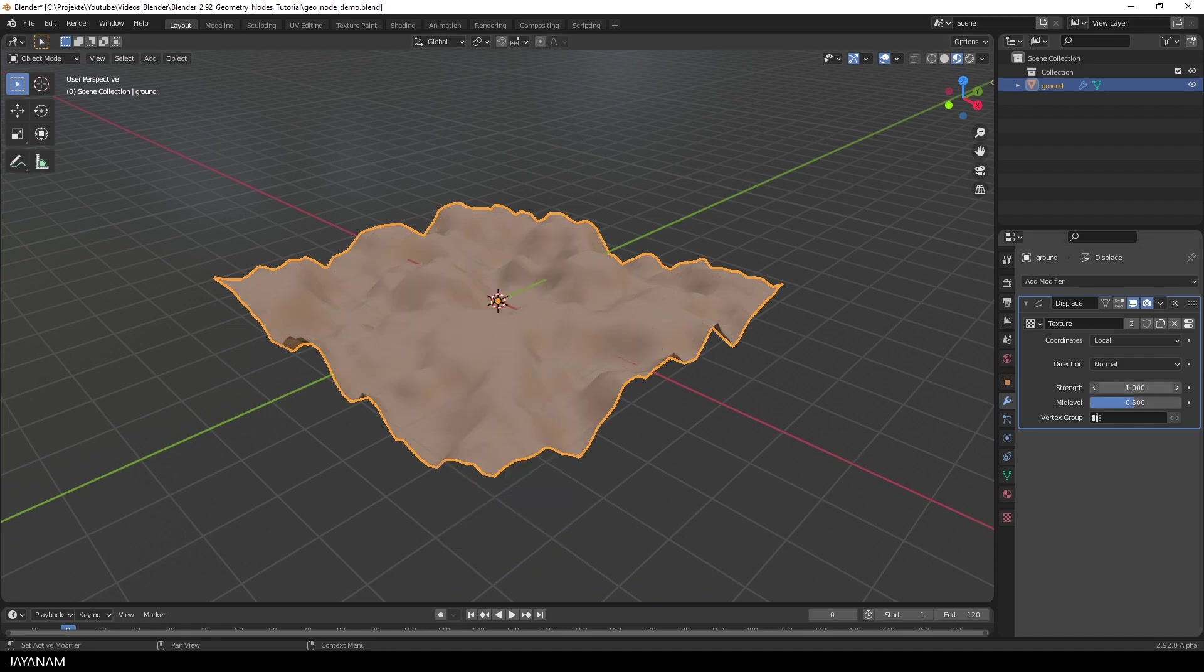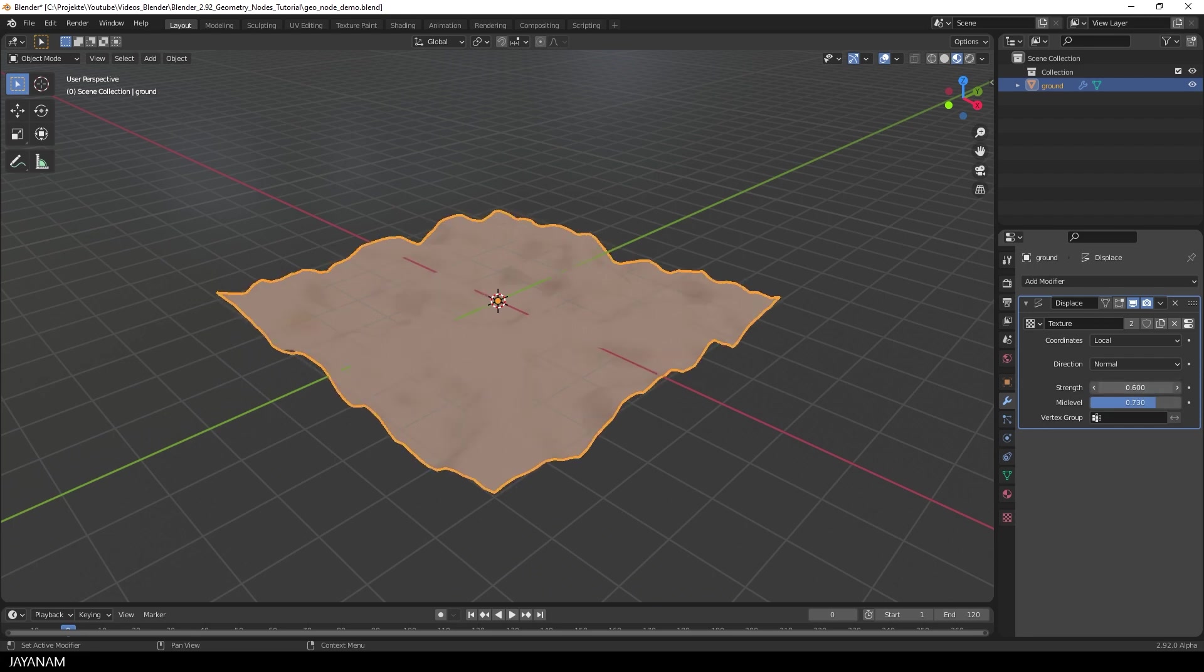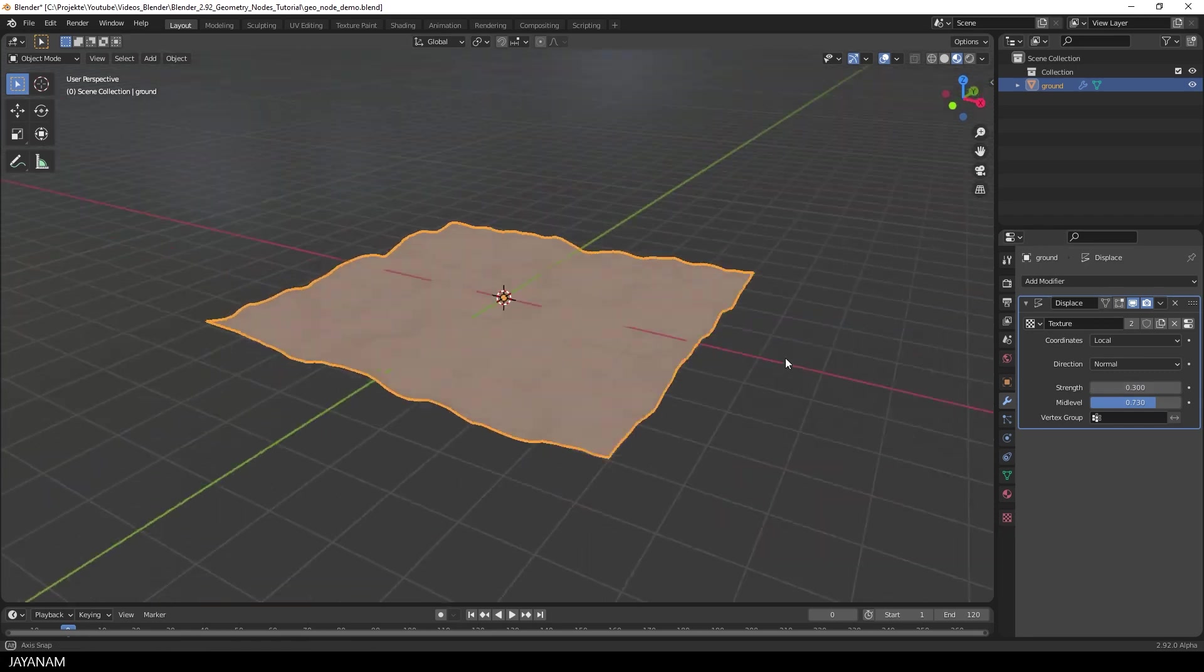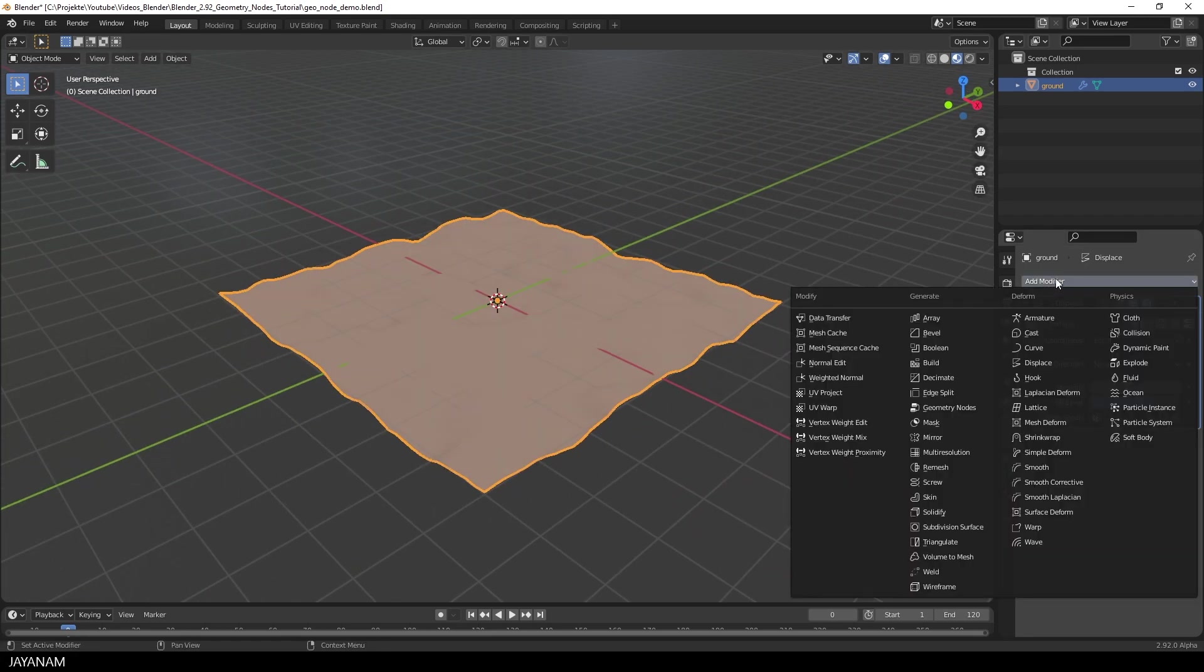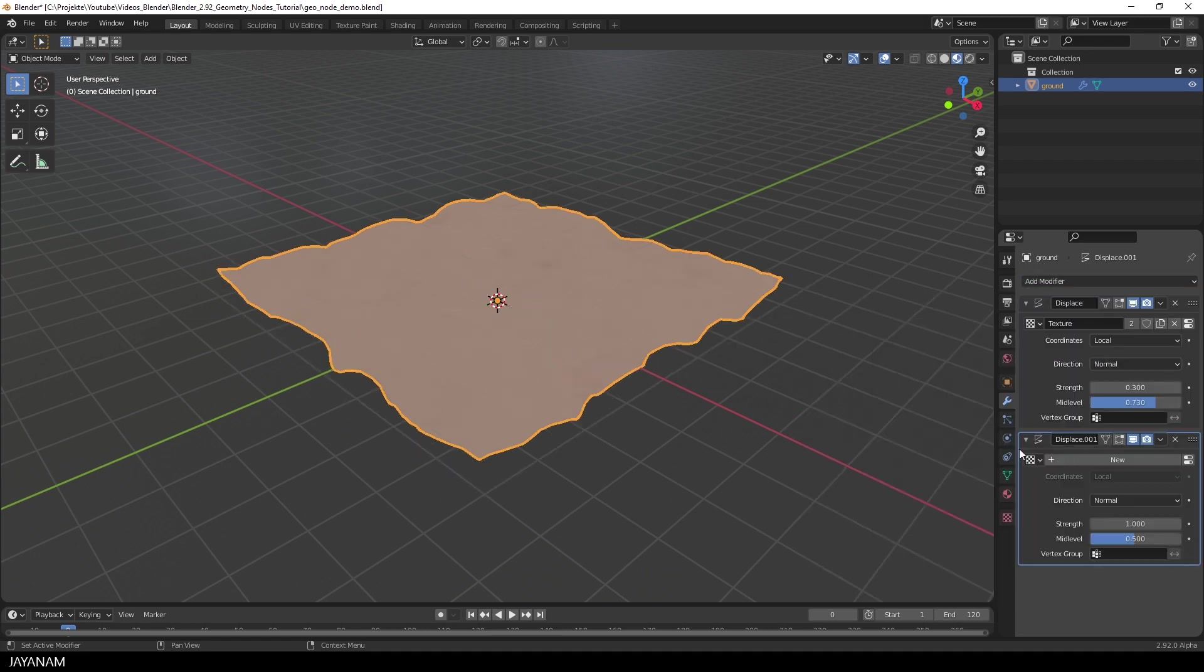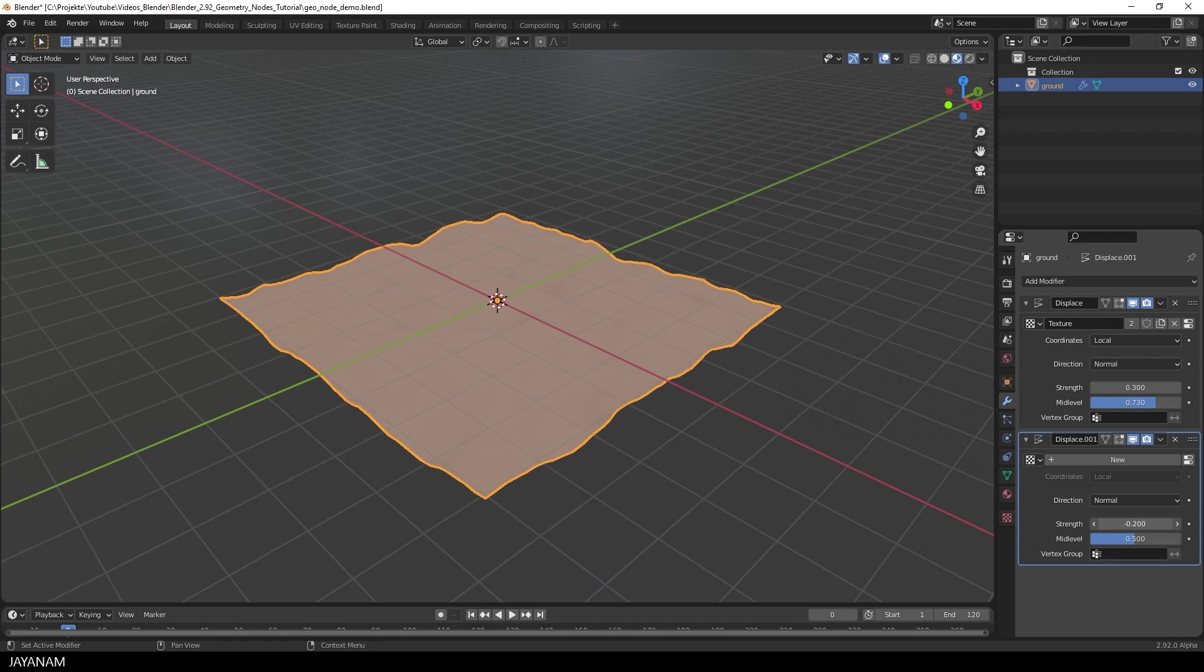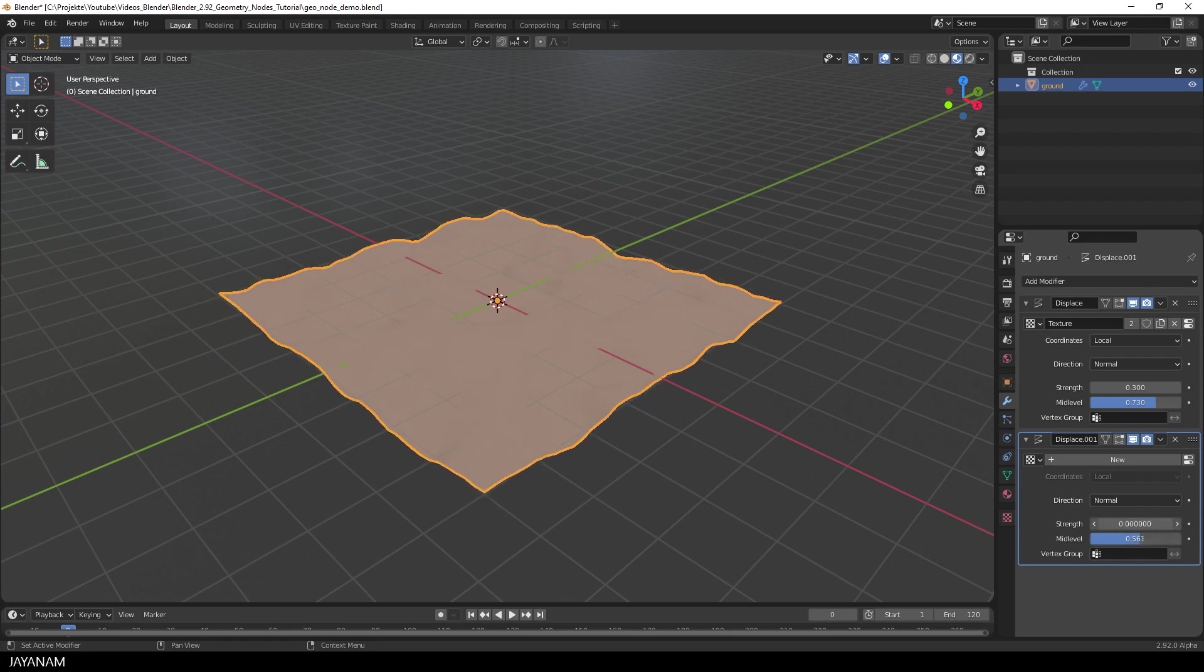Now we can play with the Strength and the Mid-Level. I don't want to use values that are too extreme. And like in the Pebble Sample project, I add another Displace modifier, just to have some variation for the terrain. Again, I'll play around with the Mid-Level and the Strength. Just set it as you like. And now we have a terrain.